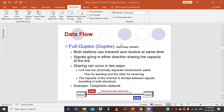In the previous class we discussed about data flow and the three modes: simplex, half duplex, and the last one we will be discussing now — full duplex mode.